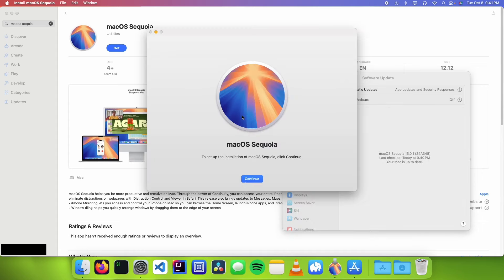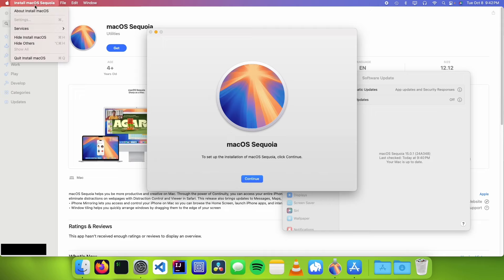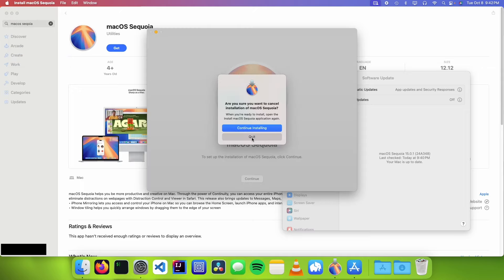Once it's done downloading, you're going to see a popup like this. But we don't want to install macOS to our current computer. So we're just going to go to install macOS and click on quit install macOS and then click on quit.